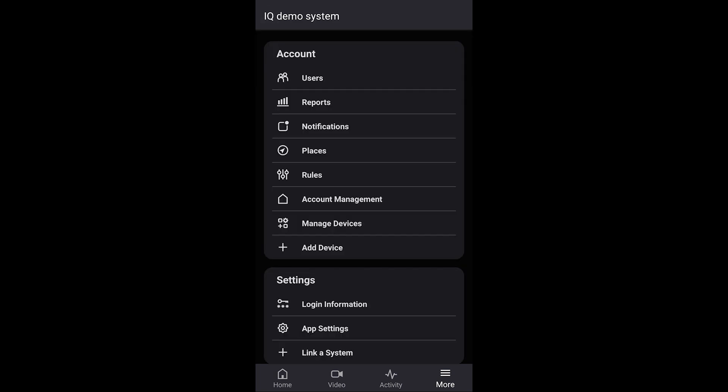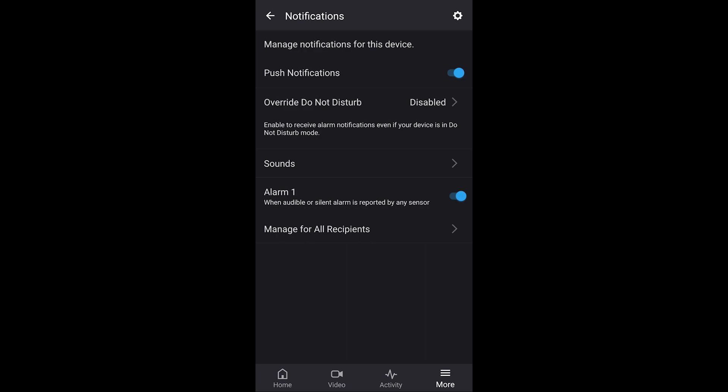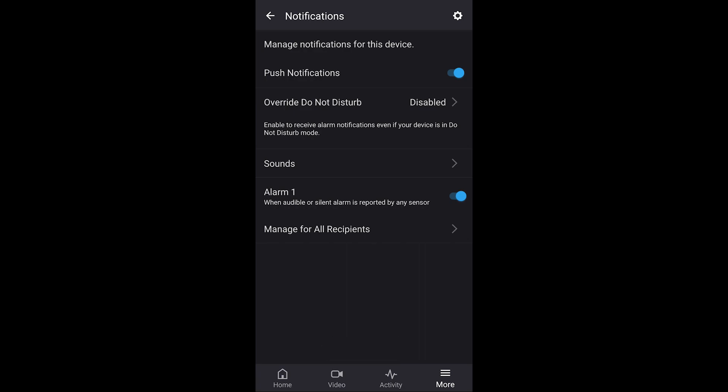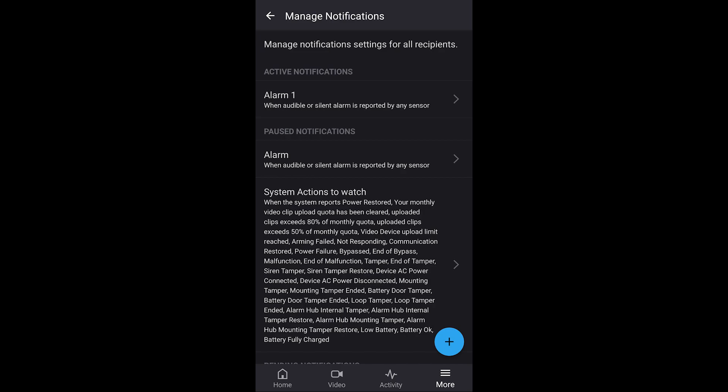Now go back to the main menu and then go to 'Notifications.' When you get into this section it's going to be very similar to what we were doing on the PC side. When you first get into the notifications page you'll see whether or not push notifications are enabled for this device. Since I'm logged in through my phone on my alarm.com account, I can enable or disable push notifications. You can see it's showing the current notifications I have active — just the alarm one. If you need to, you can come up to the top right and click the gear or click 'Manage All Recipients.'